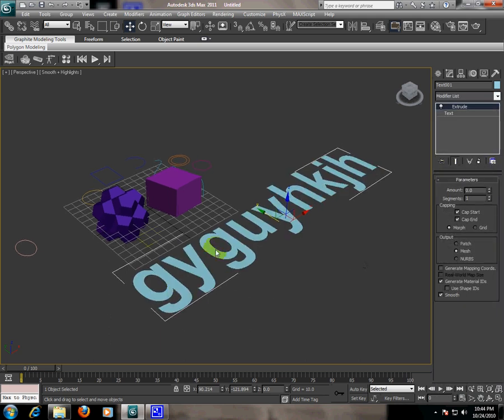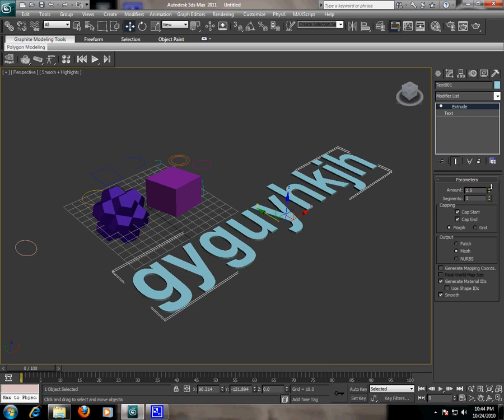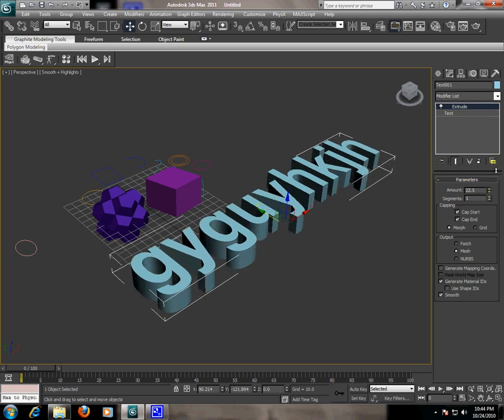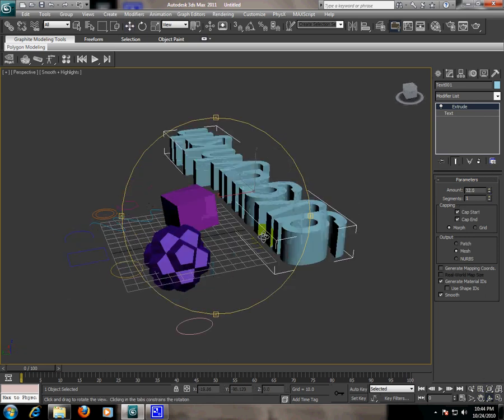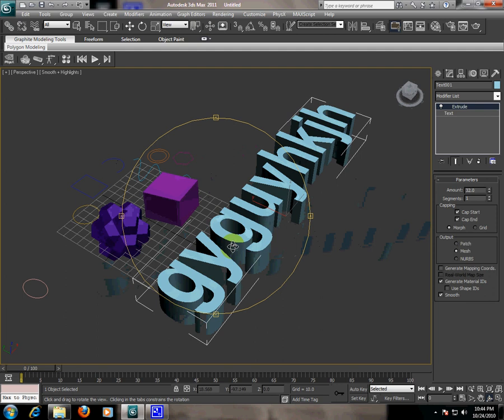Now we have surface and increase the amount of extrude. Now we have height. Look at that.